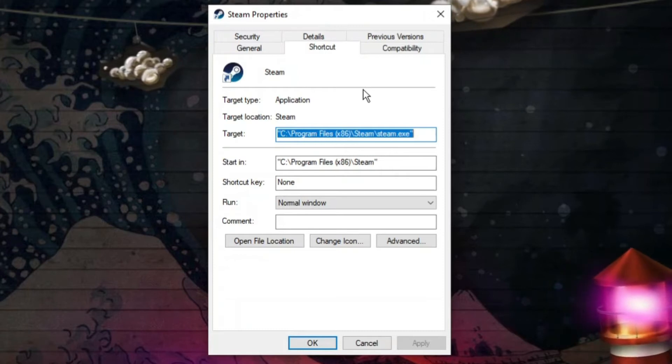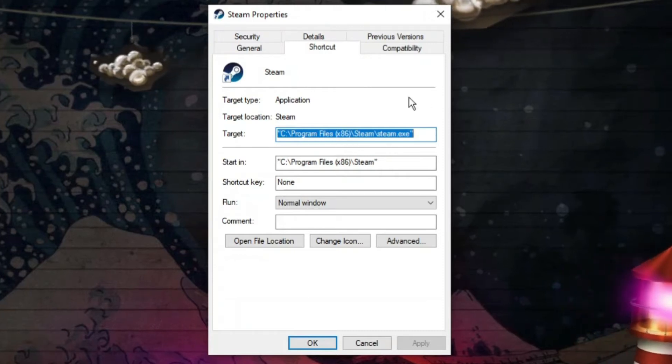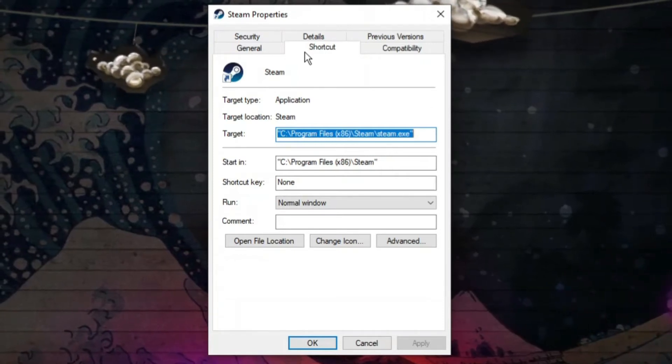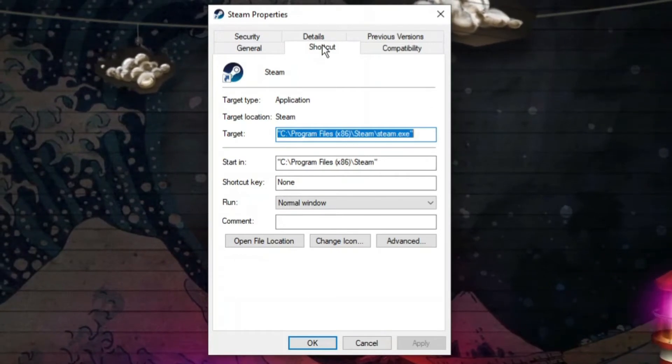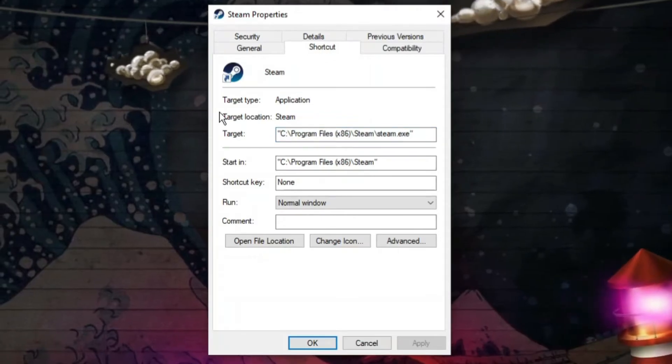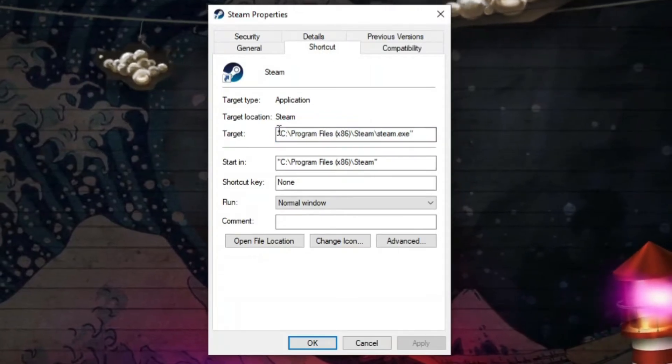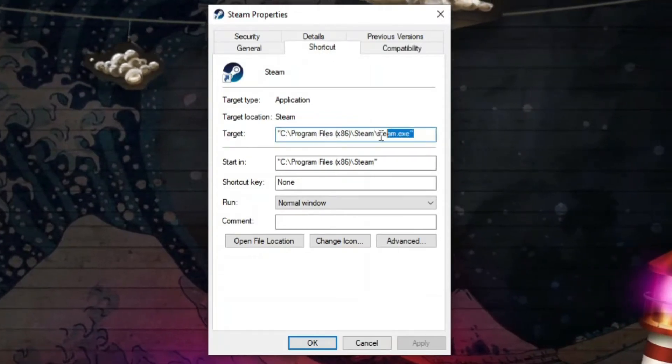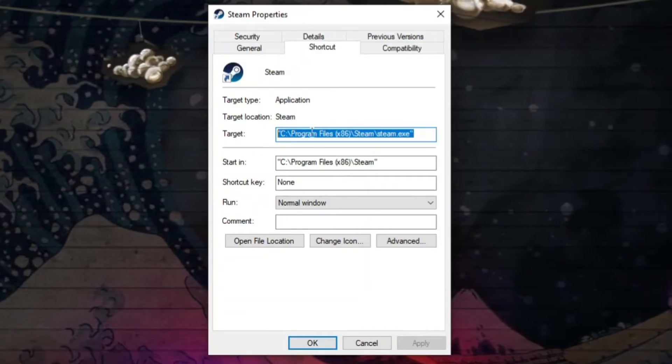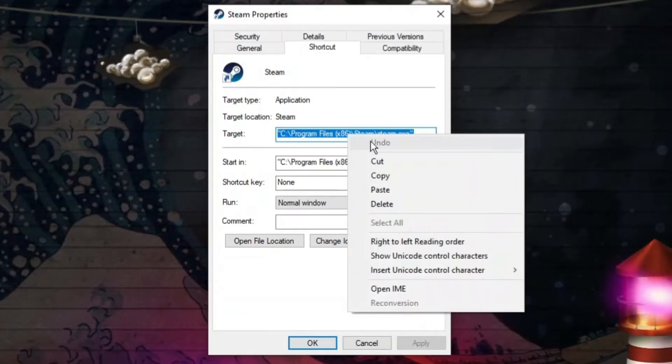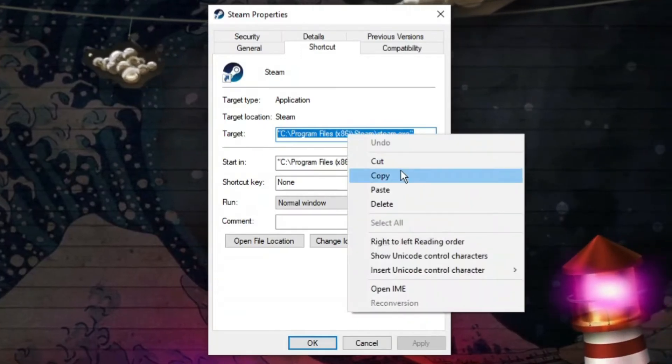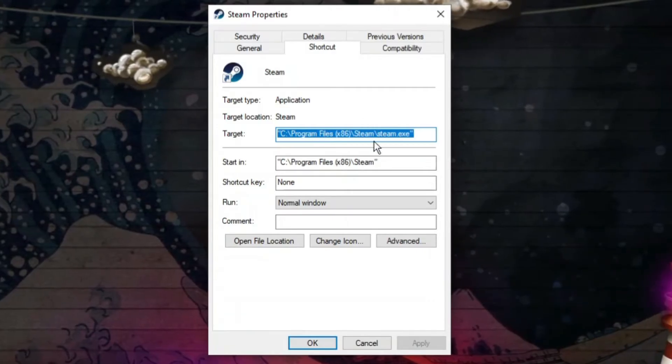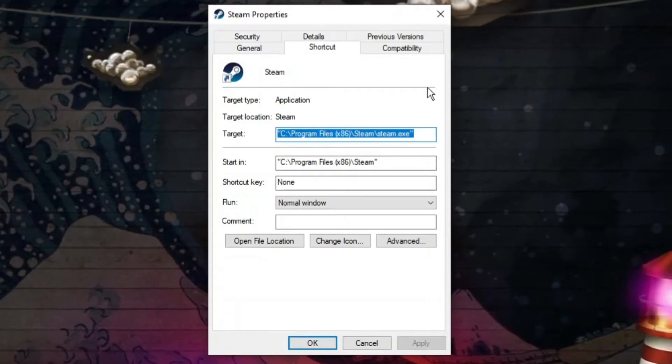So what that's going to do is load up a window like this. Now in here you want to make sure you click onto shortcut. Then what you want to do is come down to the target box just down here and basically what you want to do is highlight all of this, right click and then click onto copy. So you want to make sure you've copied all of this from the target window.